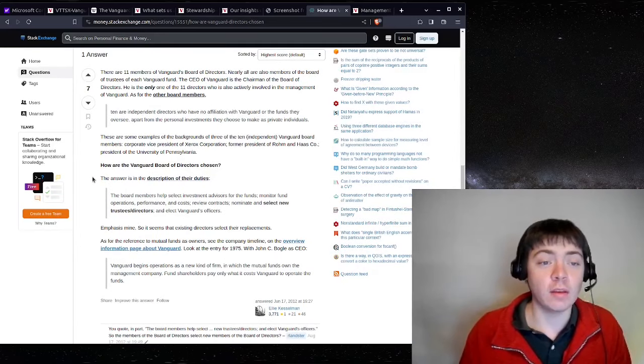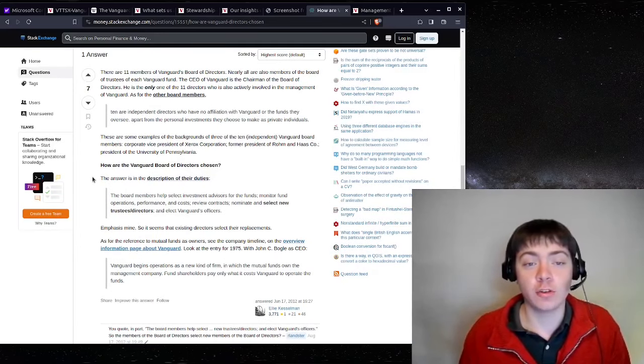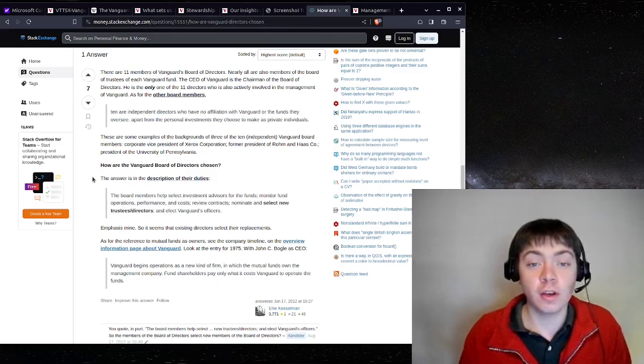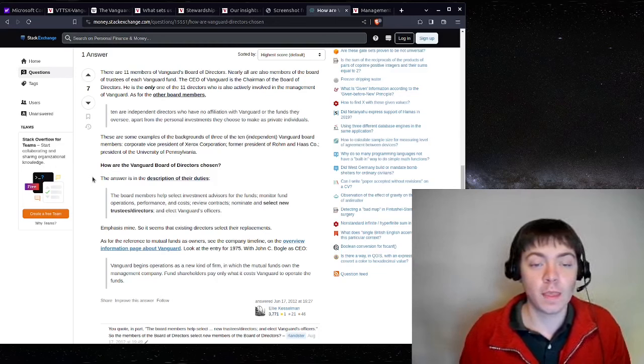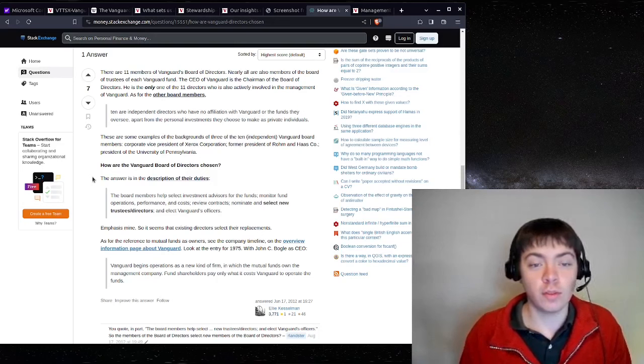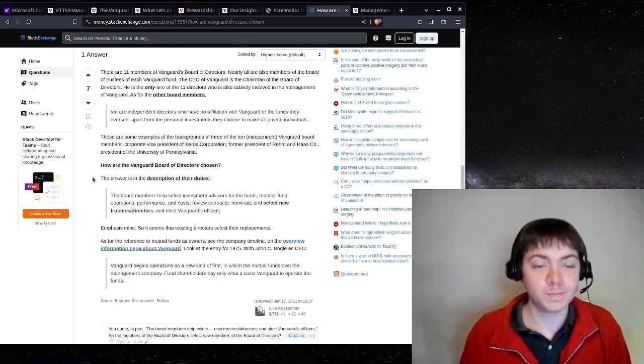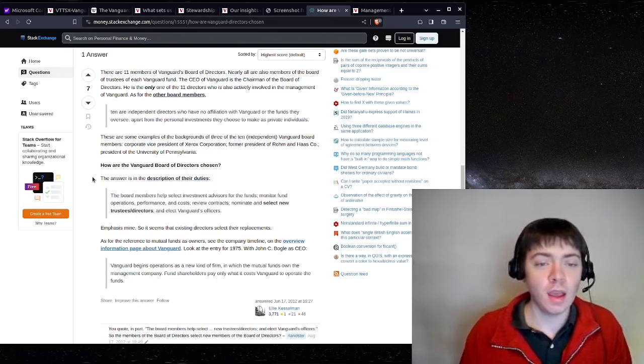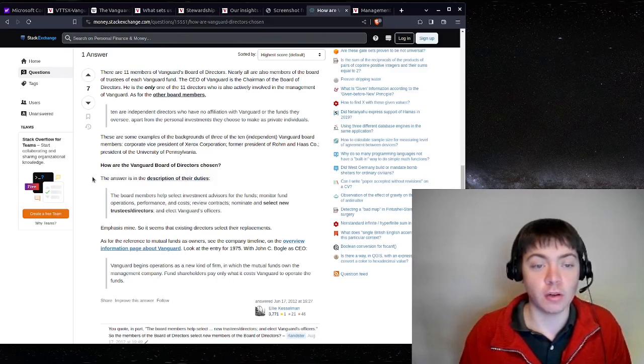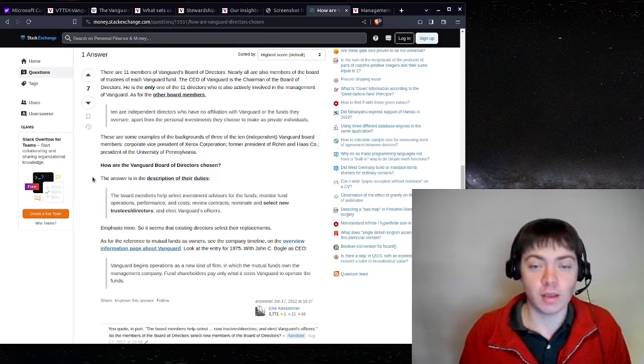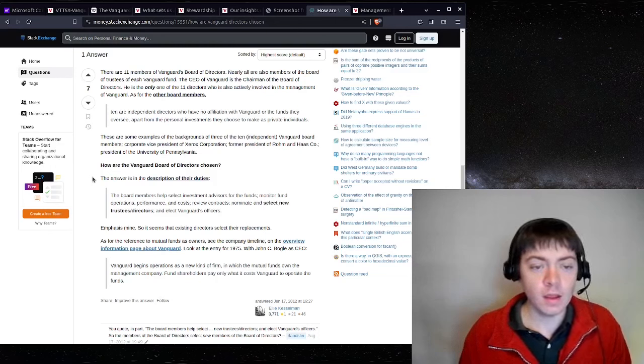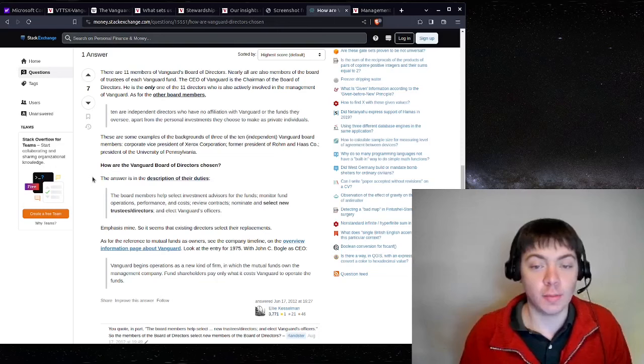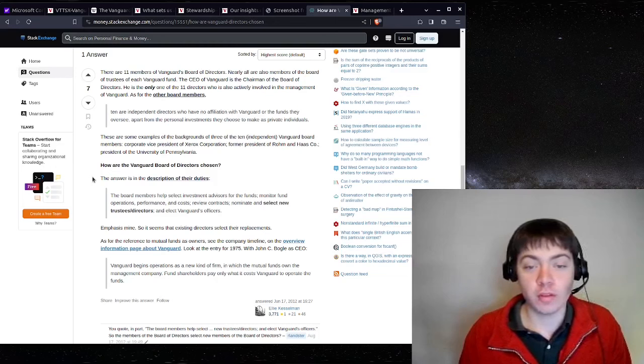And then someone answers, there are 11 members of Vanguard's board of directors. Nearly all are also members of the board of trustees for each Vanguard fund. The CEO of Vanguard is the chairman of the board of directors. He's the only one of the 11 directors who is also actively involved in the management of Vanguard. As for the other board members, 10 are independent directors who have no affiliation with Vanguard or the funds they oversee, apart from the personal investments they choose to make as private individuals. These are some of the examples of three of the 10 independent Vanguard board members. Corporate Vice President of Xerox Corporation, Former President of Raman Hasko, President of the University of Pennsylvania.